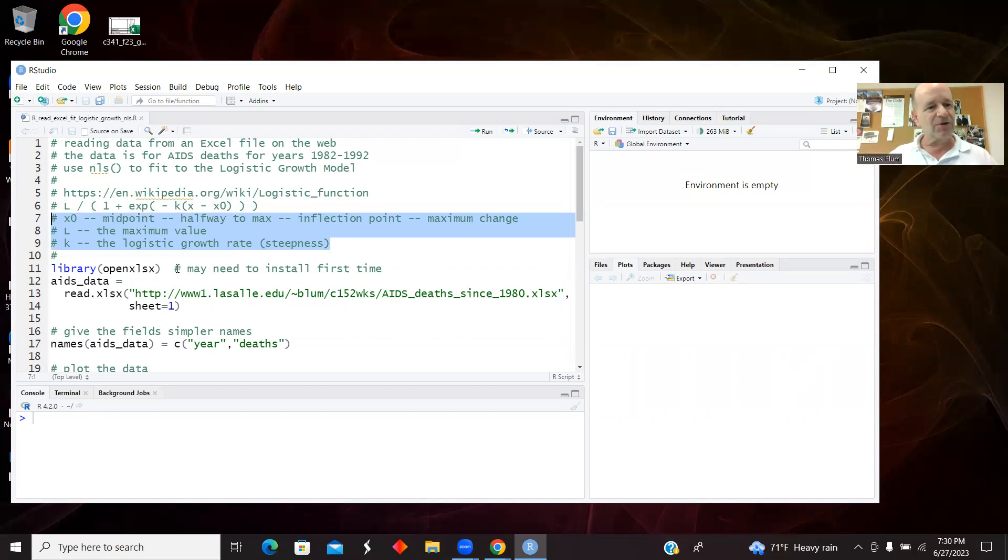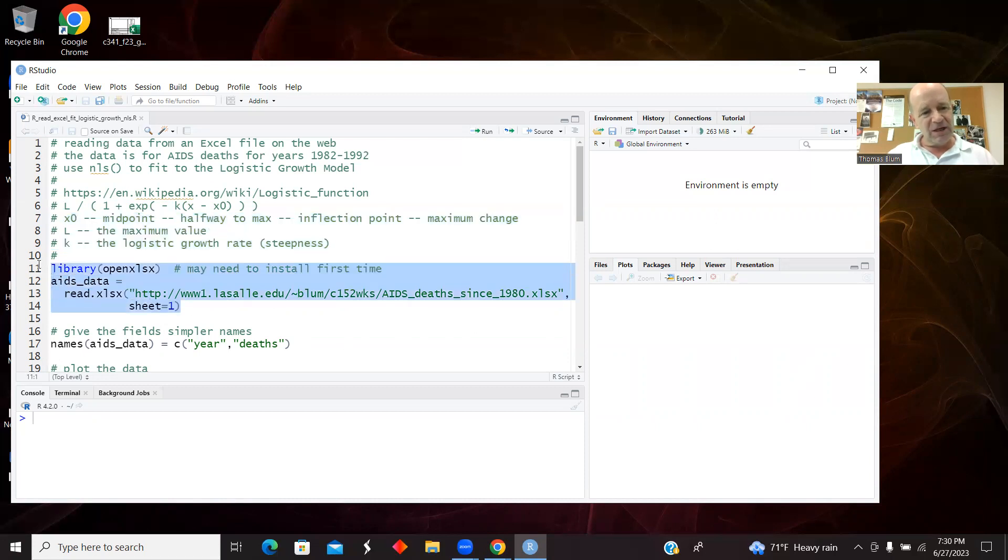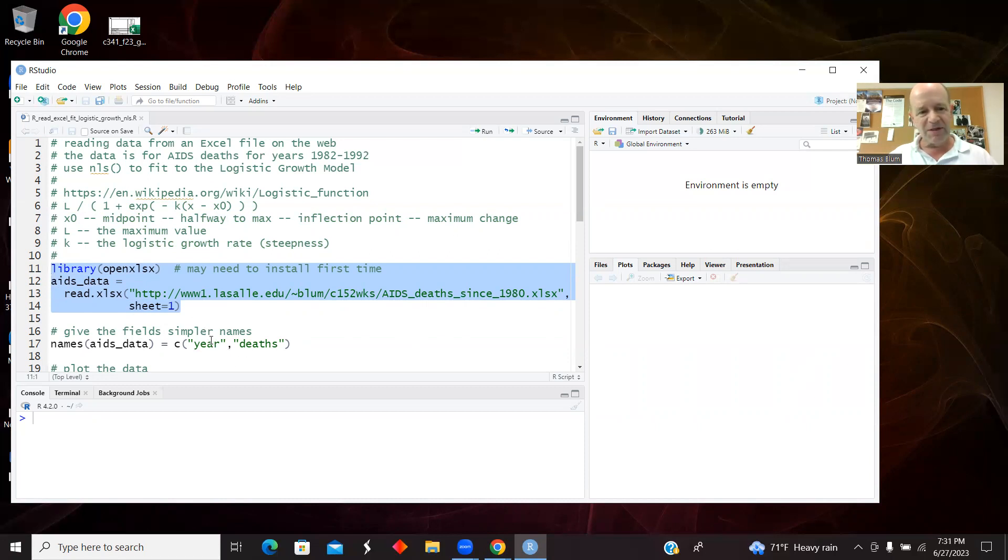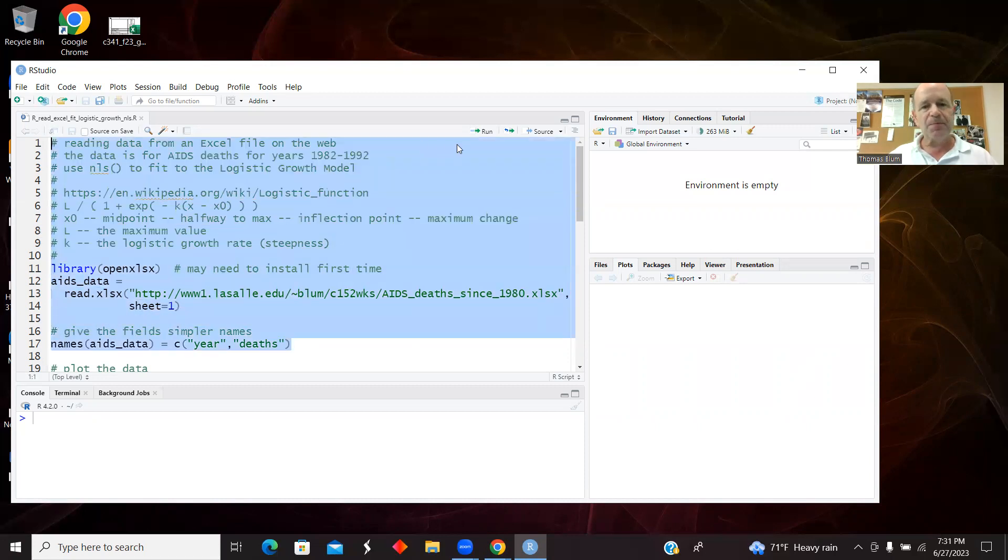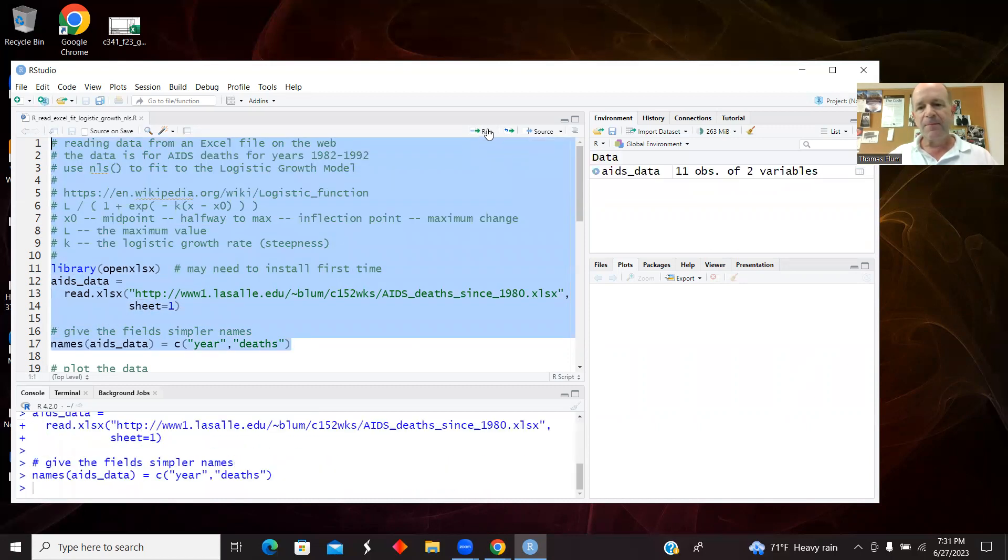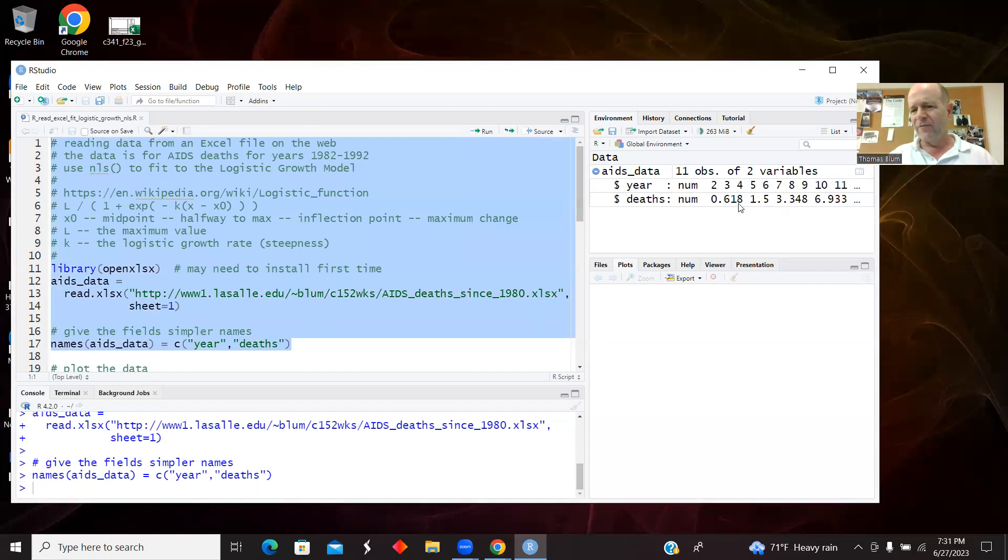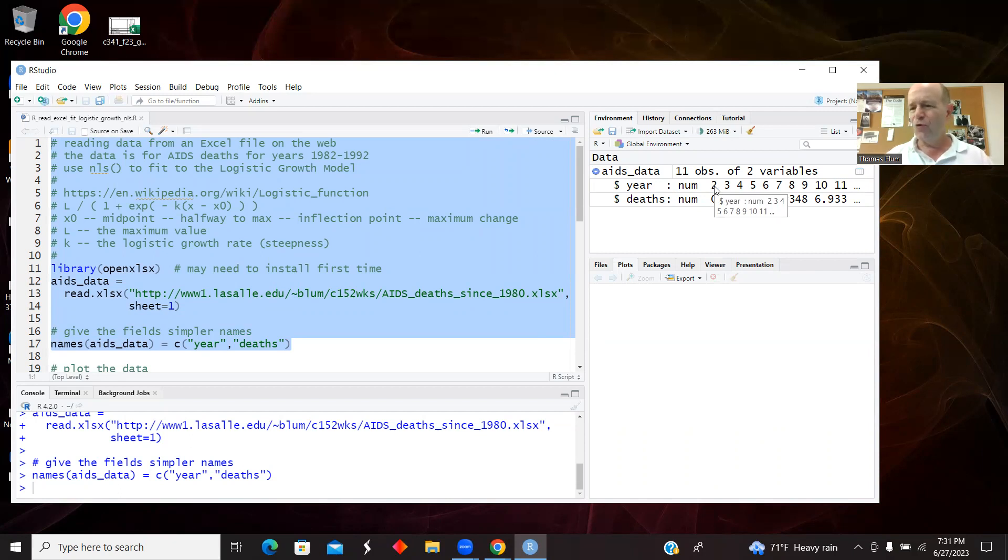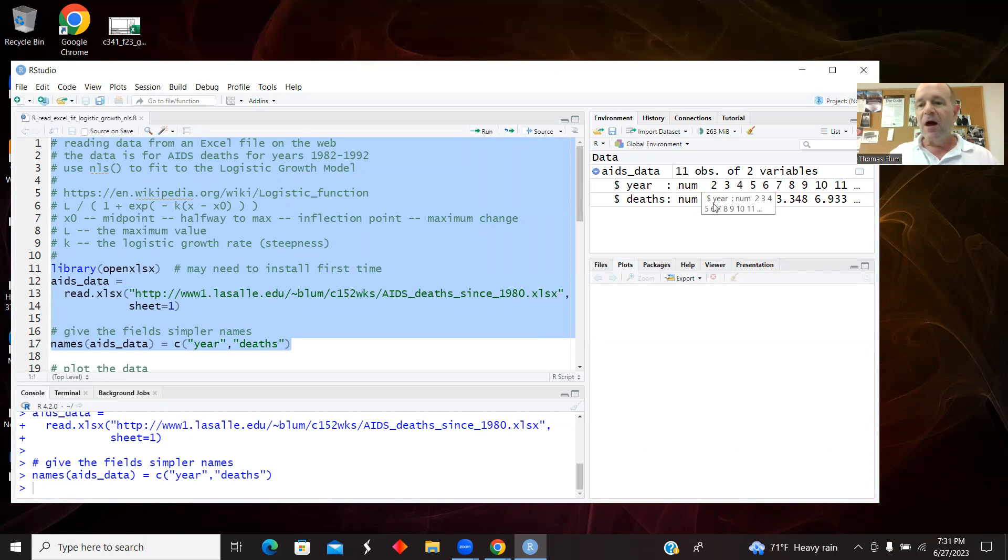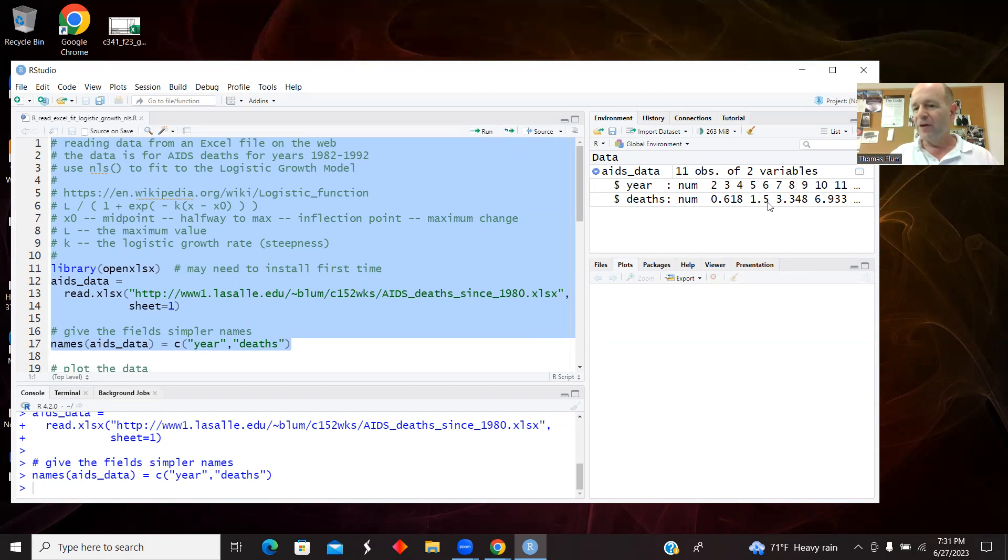We said use the OpenXLSX library to read in the data, and then I like to sort of simplify the names, so I'm renaming the data with this names method. So I don't have a lot of data. These are the years, the number of years since 1980. So 2 corresponds to 1982, it goes up to 12, so 1992. And then this is the deaths in thousands, so the 1.5 here for 1983 was 1500 deaths.